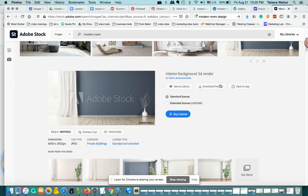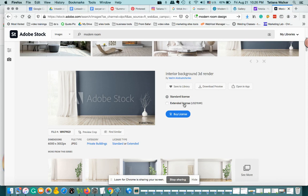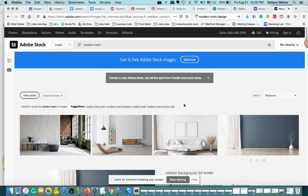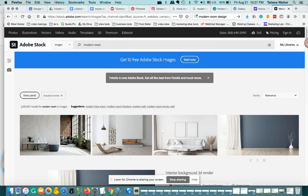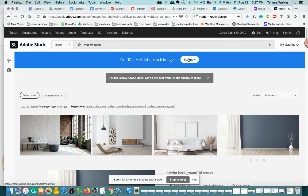The license itself is $79.99 per image, so it's not cheap. But I saw you can get 10 free Adobe Stock images. You do need to put your card there.